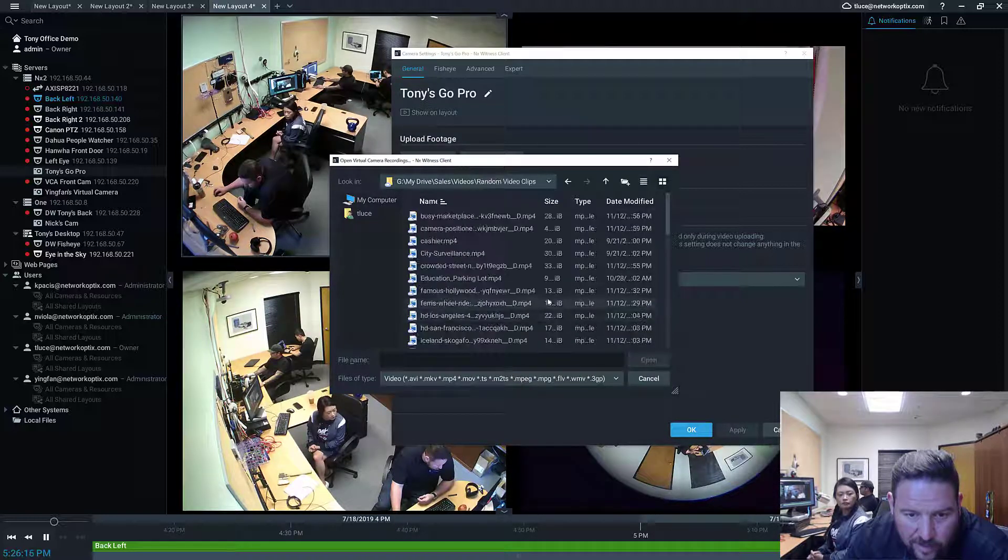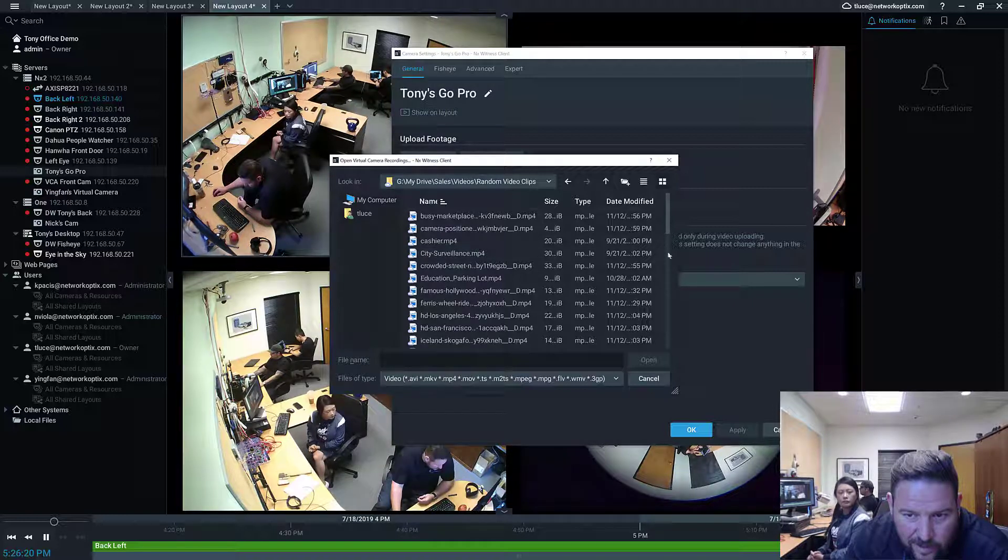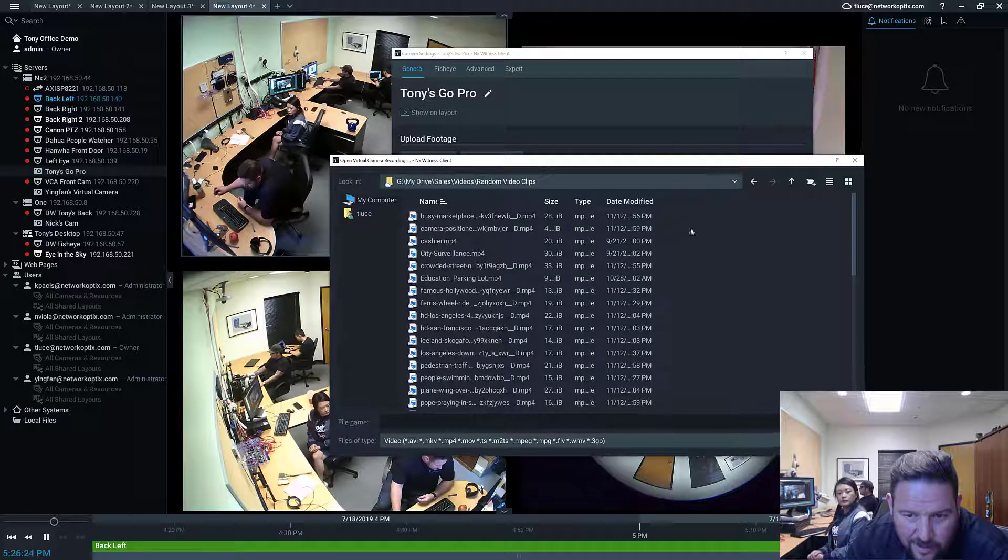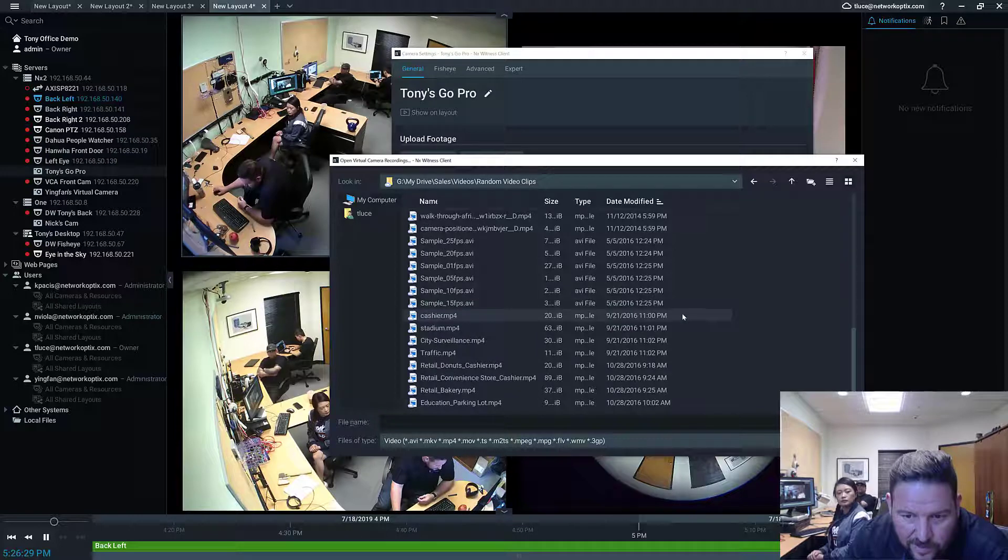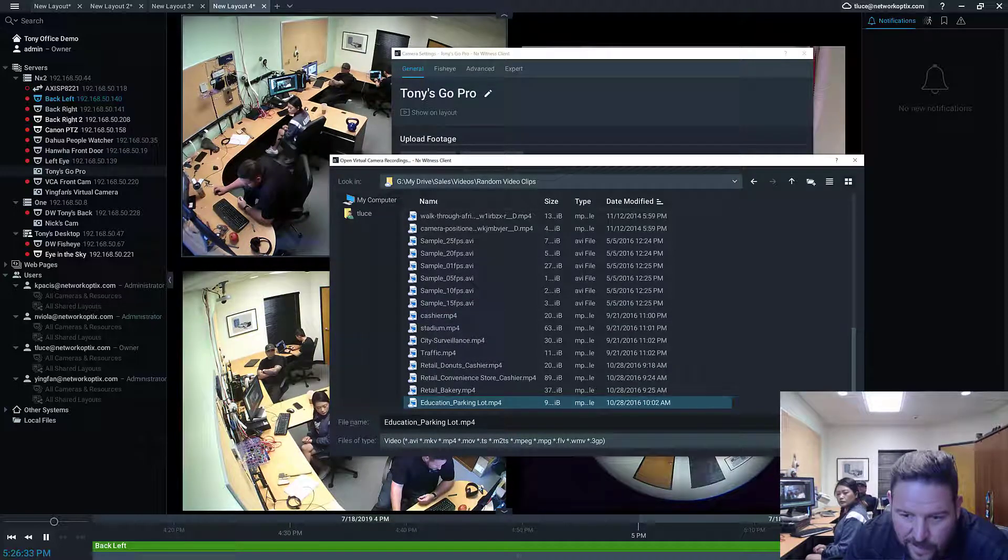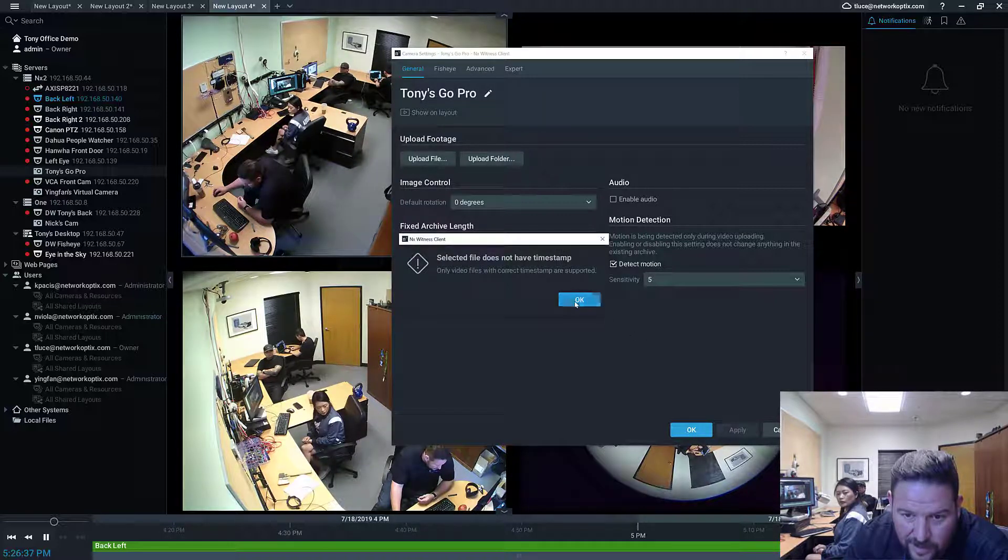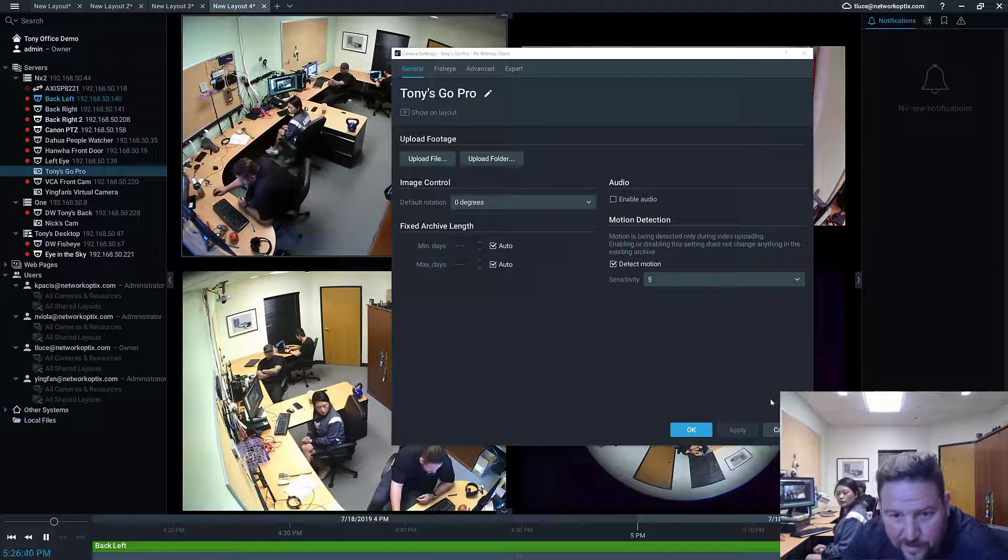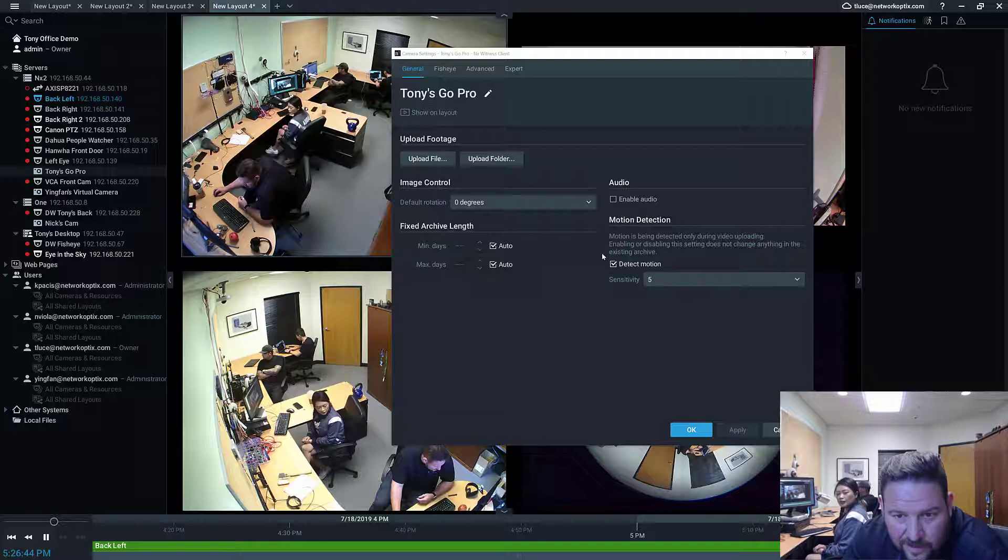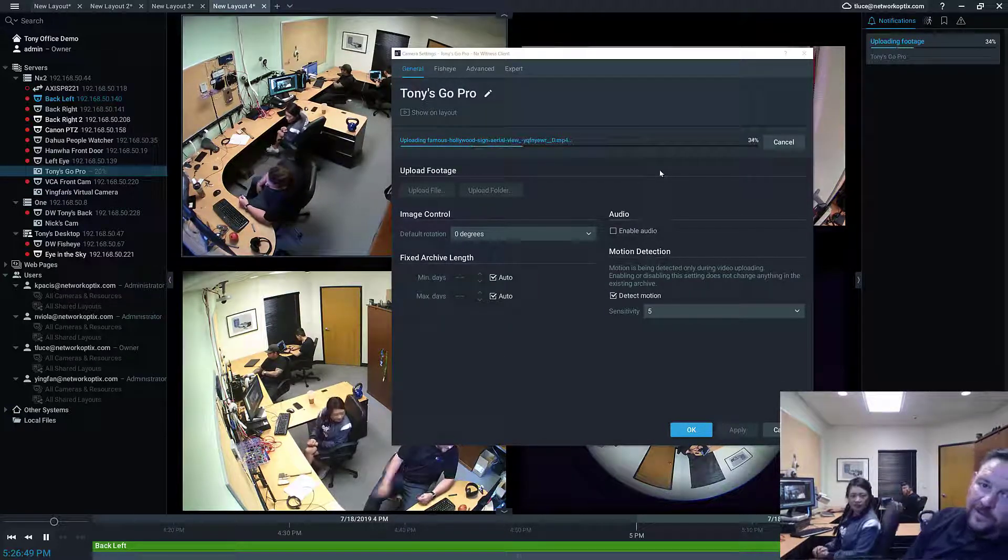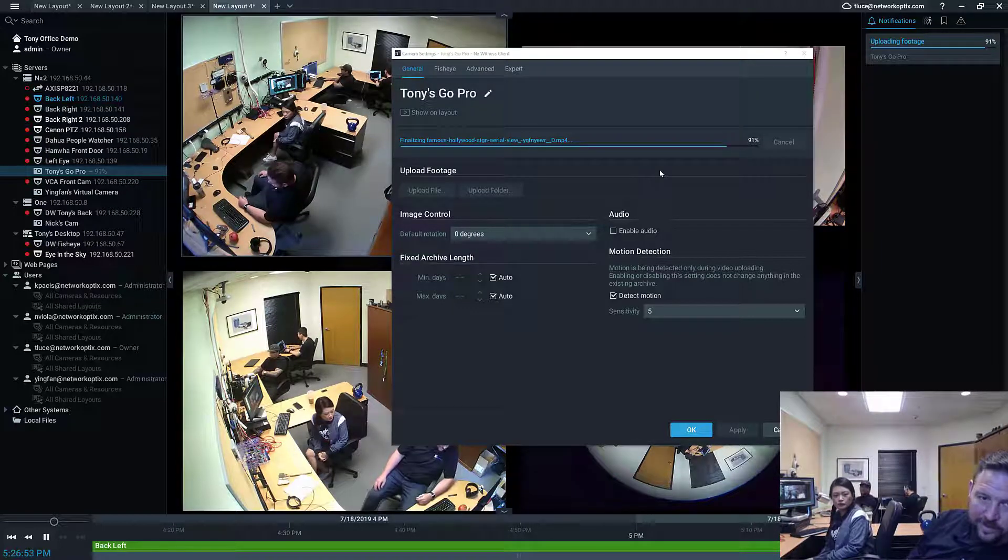So let's go to my computer, file stream, my drive. Let's go look for videos. We got some videos in here. Sales and videos, and let's go for random video clips. This video here you can see if you drag this out you can see the information about it. So let's just find the one that's closest to me because it's gonna go back to 2016. Education parking lot. So I'm gonna open that file.